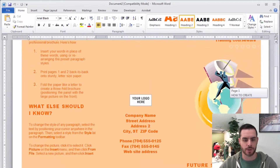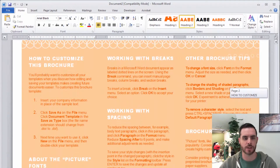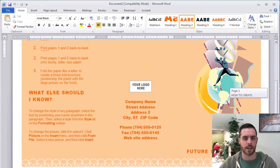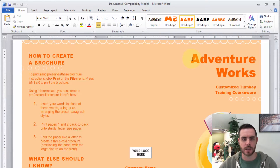If we scroll down, we'll see there's two pages — one for the inside and one for the outside.